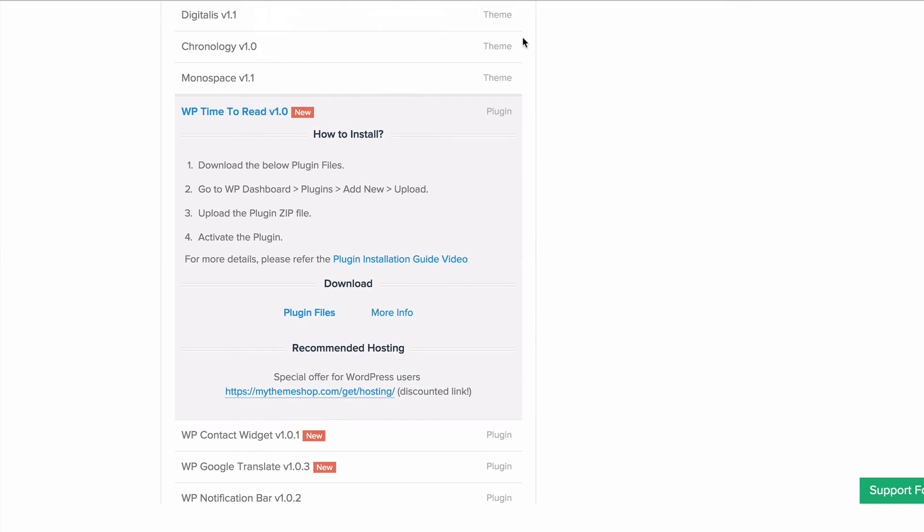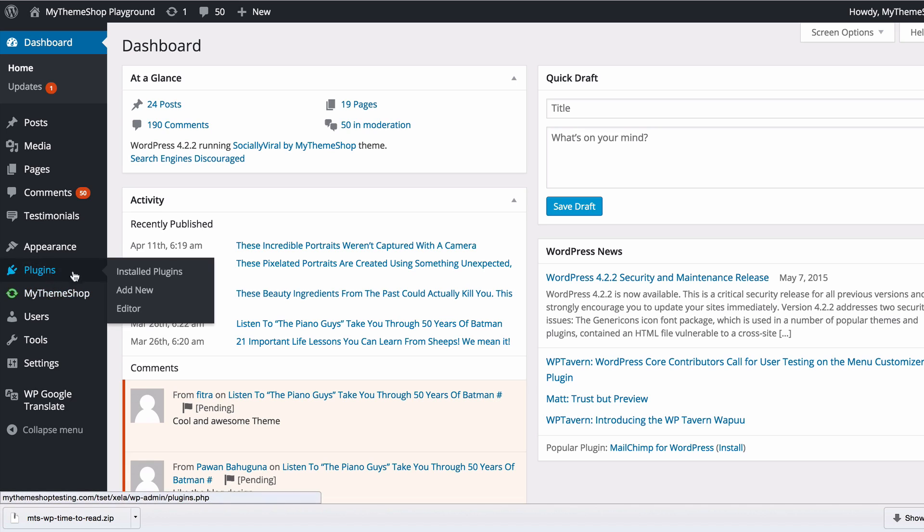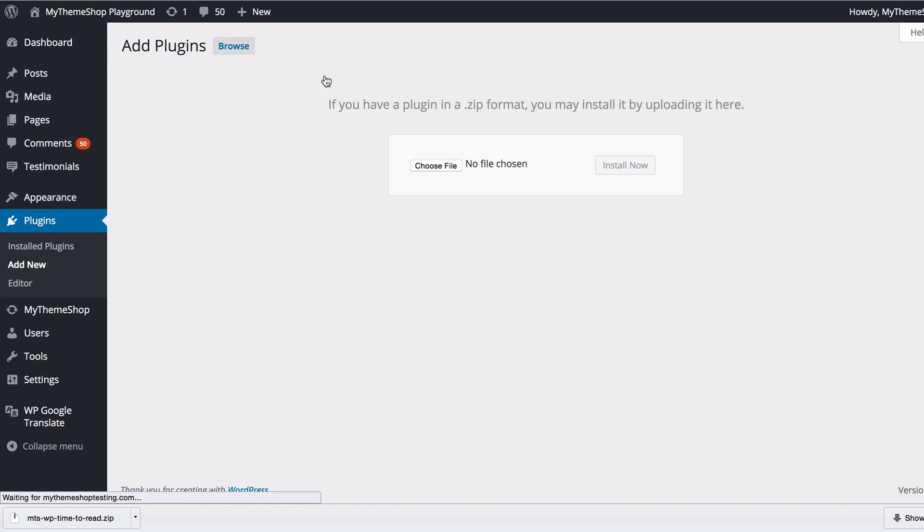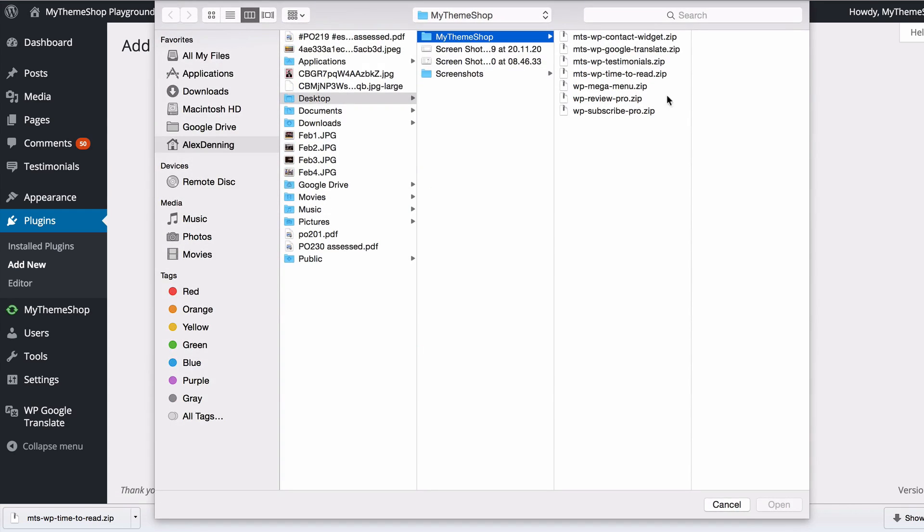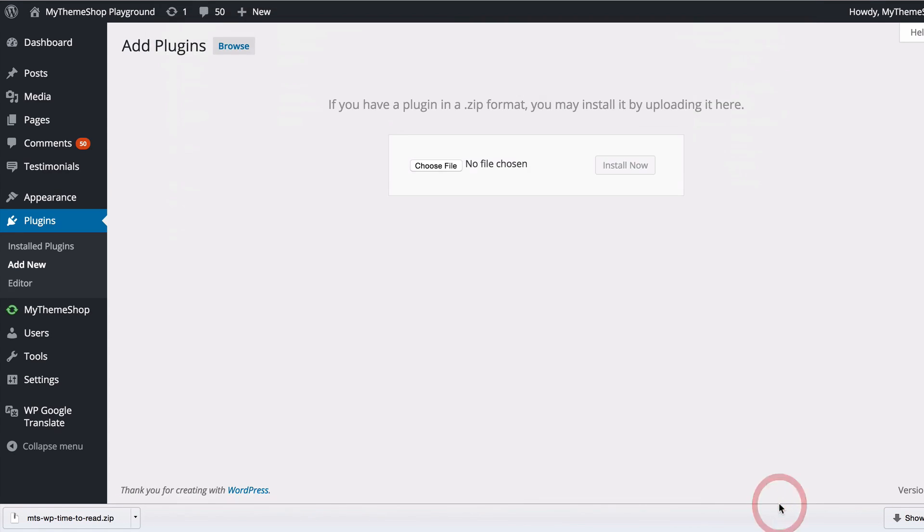Once that's downloaded, head over to your WordPress dashboard and go to Plugins, then Add New. From there, click Upload Plugin, then choose file and choose the zipped file you've just downloaded. I'm going to select WP Time to Read dot zip.